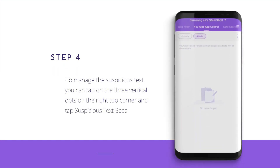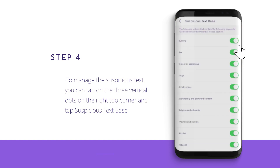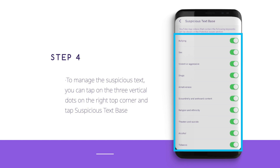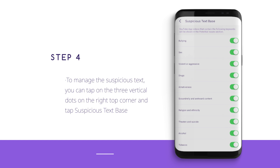Step 4: To manage suspicious text, you can tap on the three vertical dots on the right top corner and tap Suspicious Text Base. There are more than 10 categories of suspicious text. By toggling the switch beside the category, you can enable or disable the category.